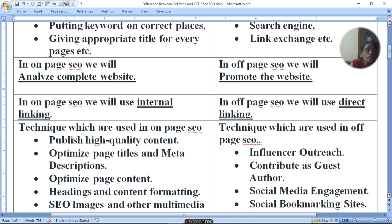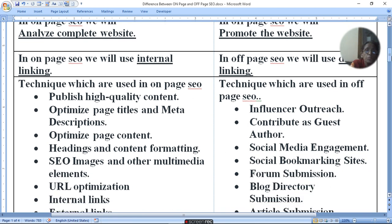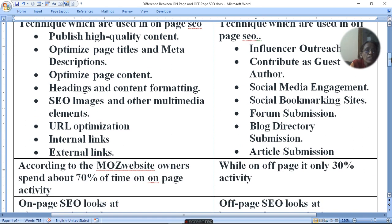The techniques used in on-page SEO are: publish high-quality content, optimize page title and meta description, optimize page content, heading and content formatting, SEO images and other multimedia elements, URL optimization, and internal linking and external linking.